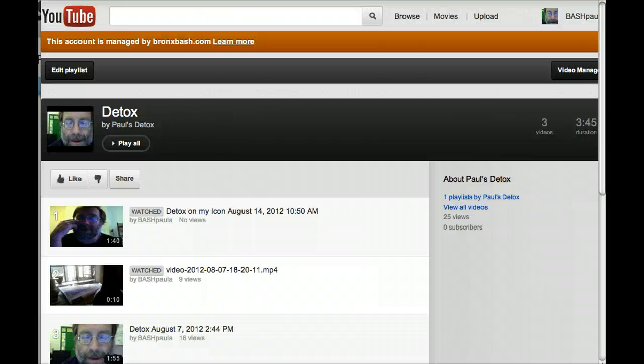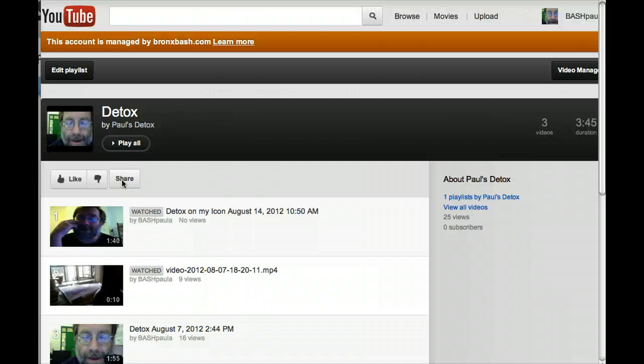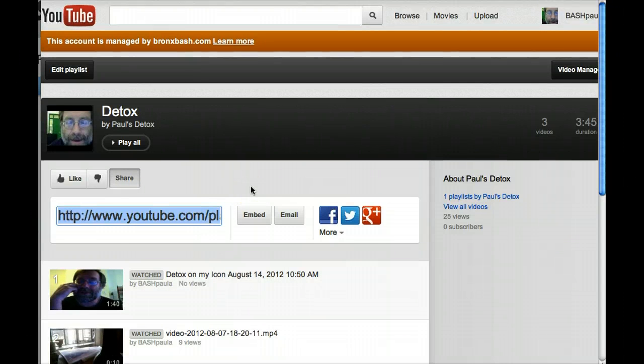Now let's get the embed code for the entire playlist, not just one video. On your detox playlist, click the share button at the top to share or embed this playlist.